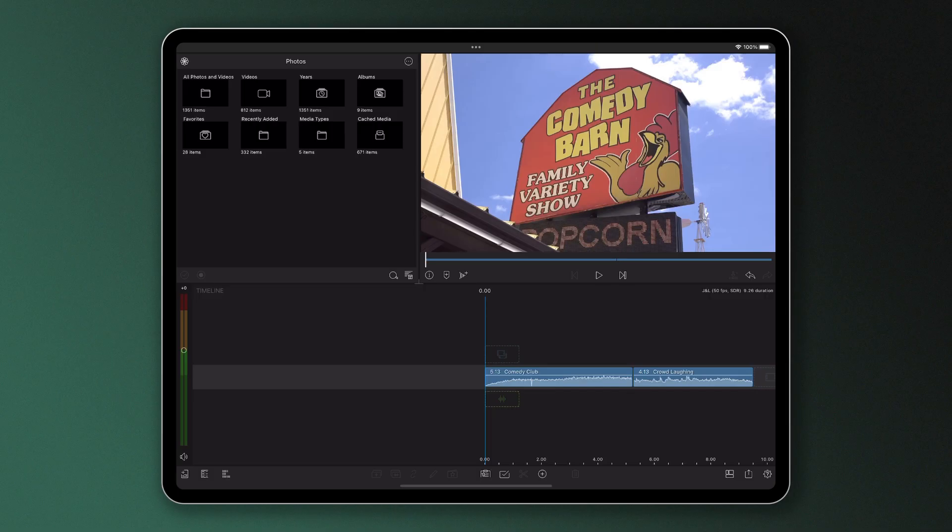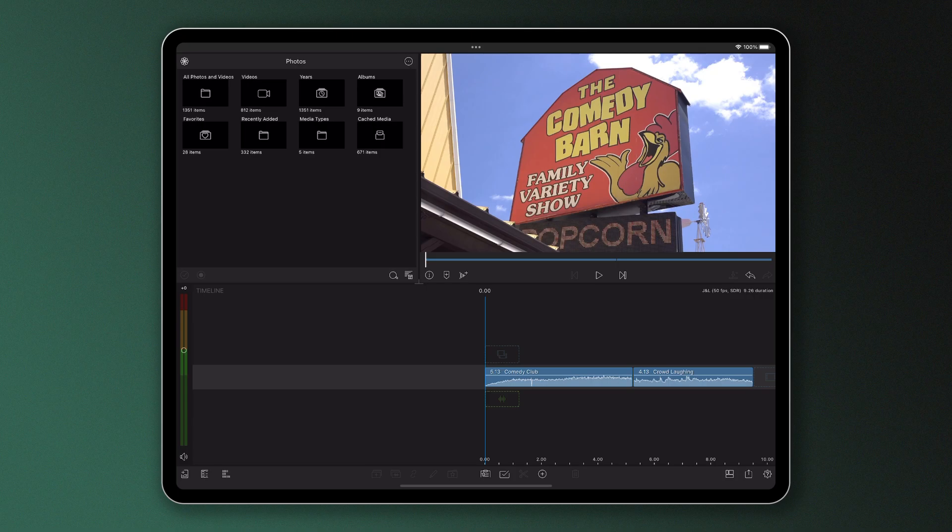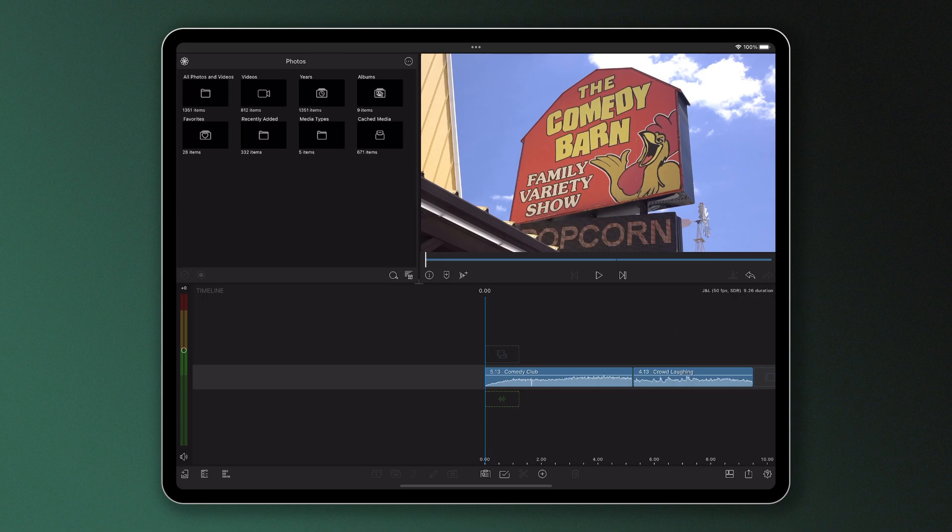Here we have two clips on the timeline which we can see have both video and audio attached. If we play one after the other, we will hear and see clip 1 before hearing and seeing clip 2, like this.